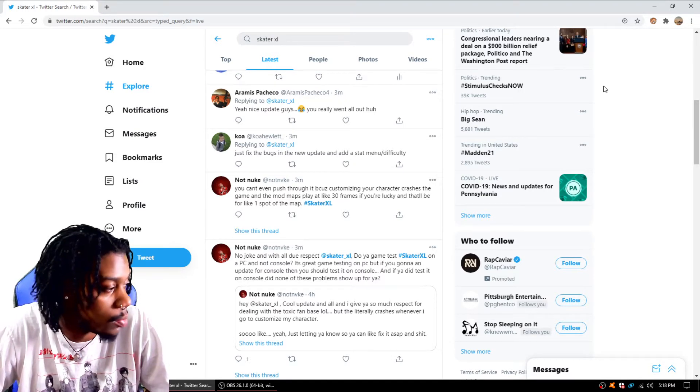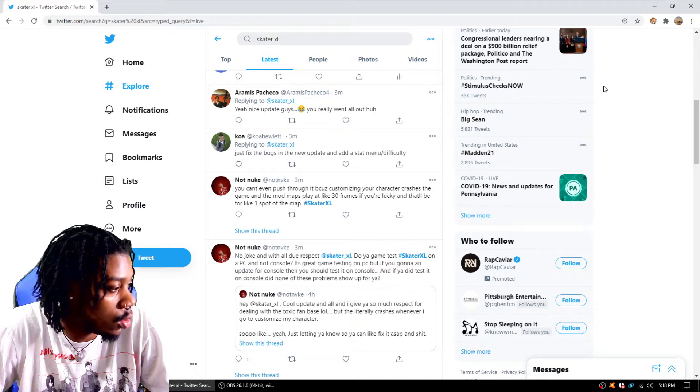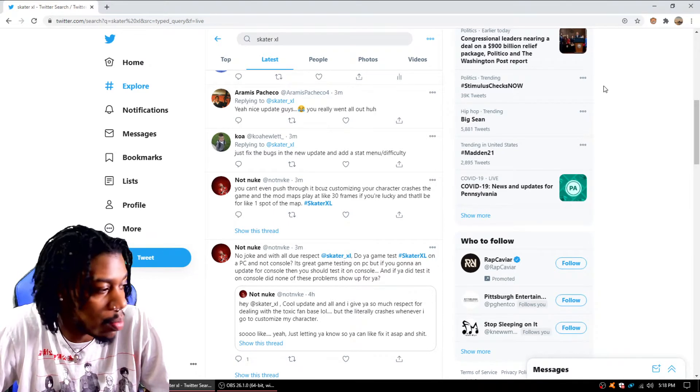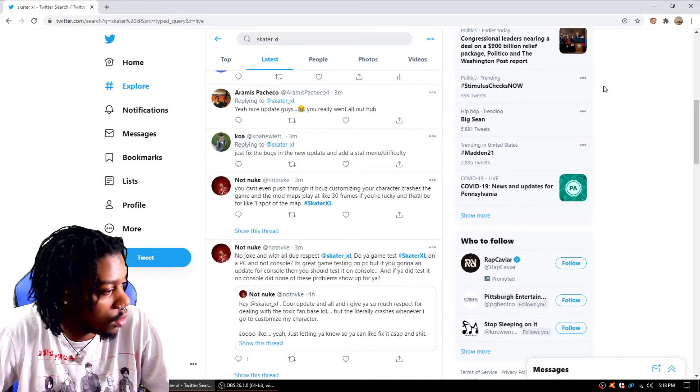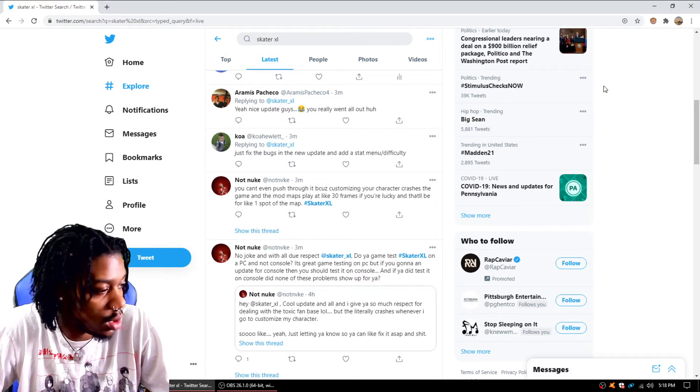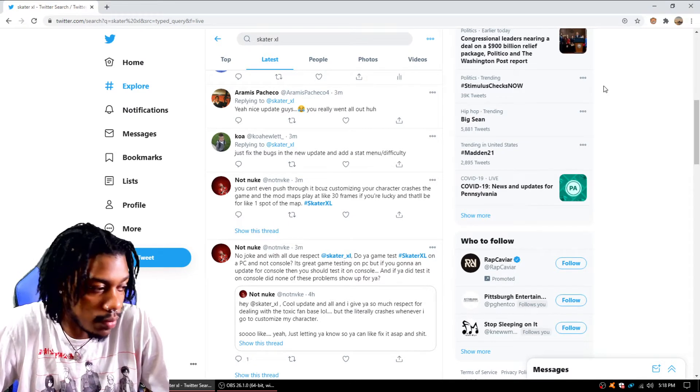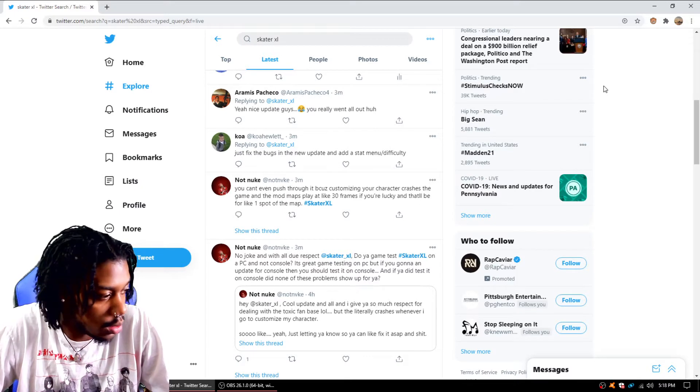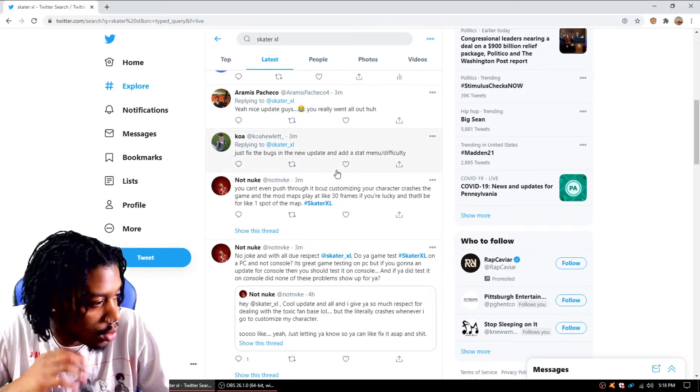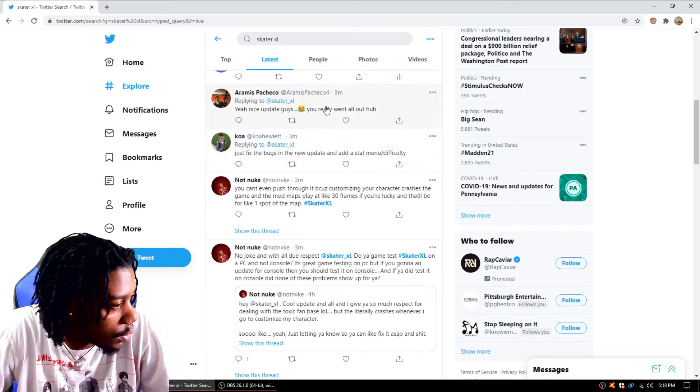Hella problems. Maps won't load, glitchy, buggy, all types of issues. Maps disappearing. Man, it's crazy.